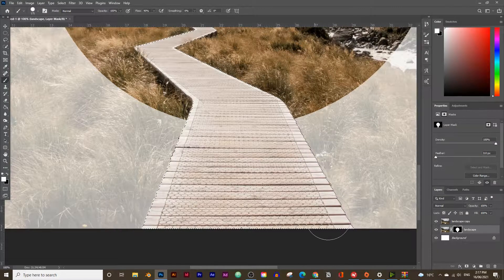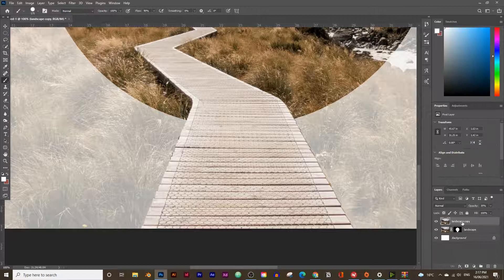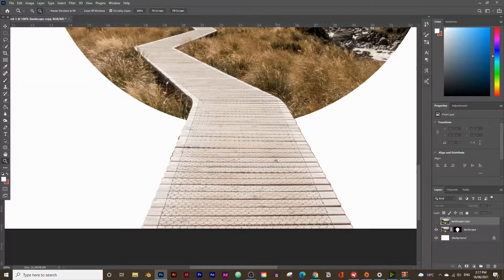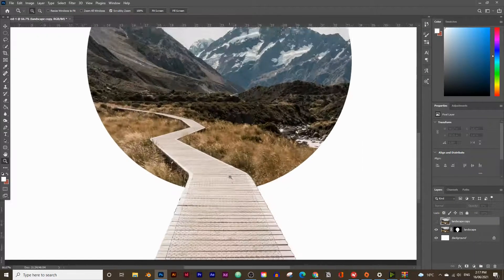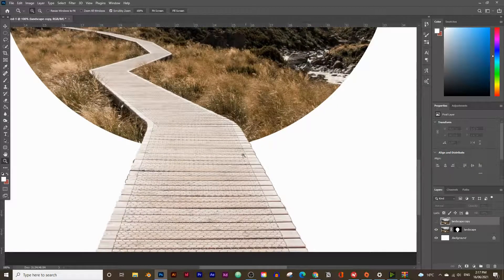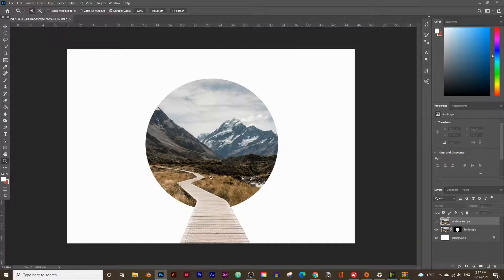Now go back to the landscape layer, choose the Brush tool, and reveal all of that. Then deselect everything with Ctrl+D (or Command+D on Mac), hide the landscape copy layer by clicking the eye icon, and zoom out. That looks pretty good — we can add shadows later, and now we can start adding a person walking into the circle.